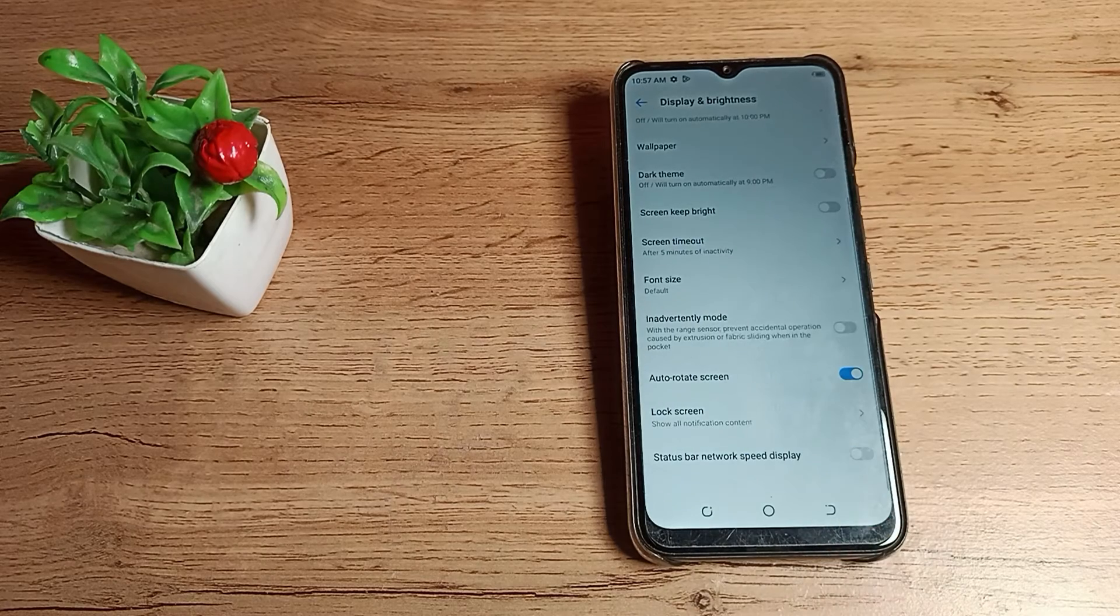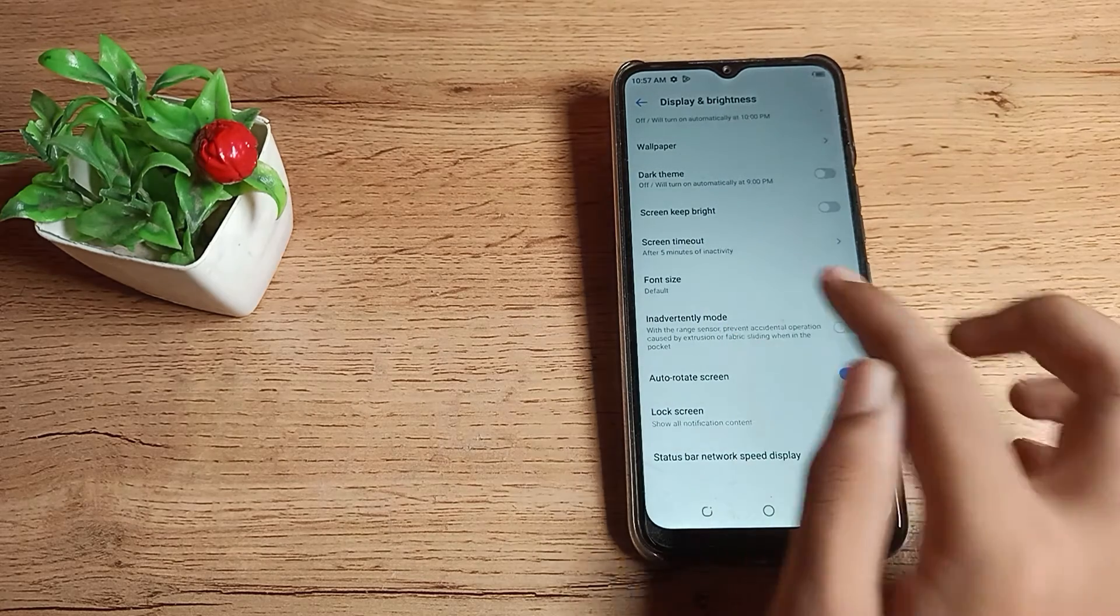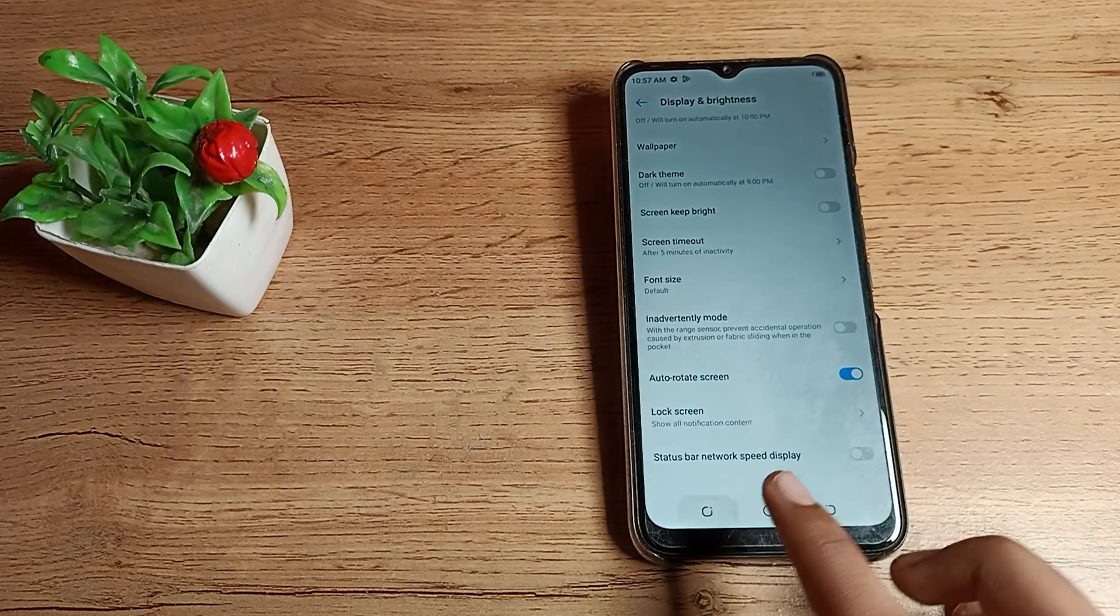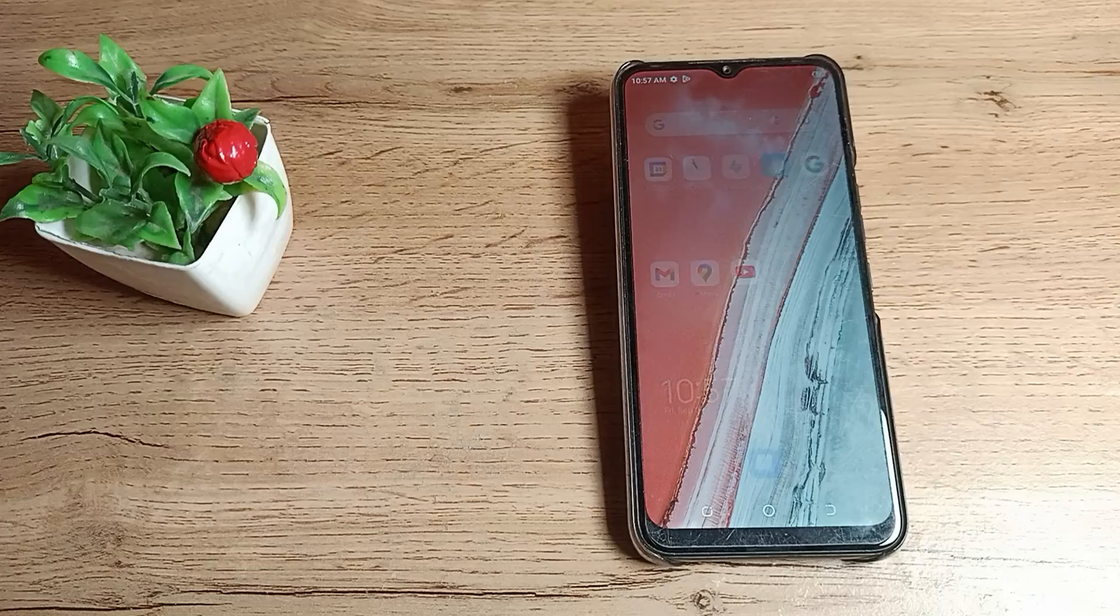As you can see, your default font size is now set on your Tecno phone. I hope you've understood how to set the default font size on a Tecno phone.